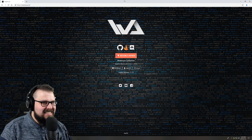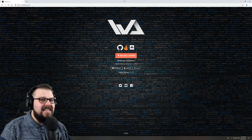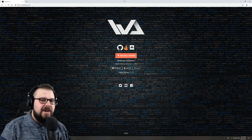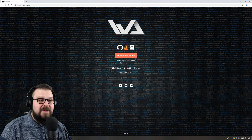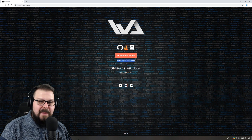Hi everyone, this is Lux Dose, and today I'm bringing you another WeChorus video guide. Recently, WeChorus released their new app, WeChorus Companion.